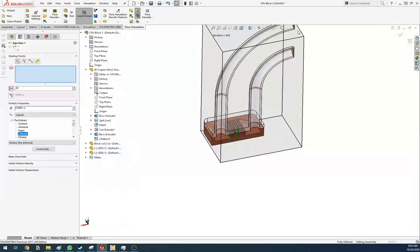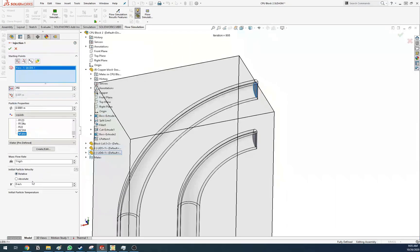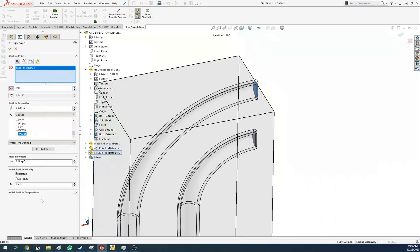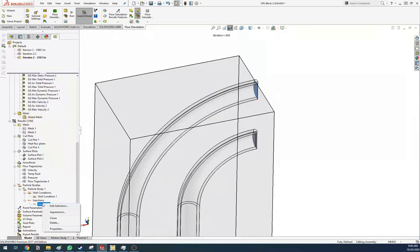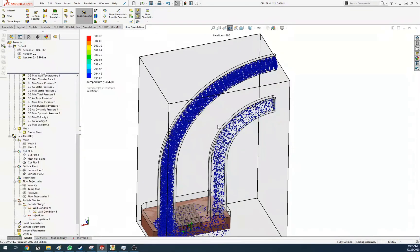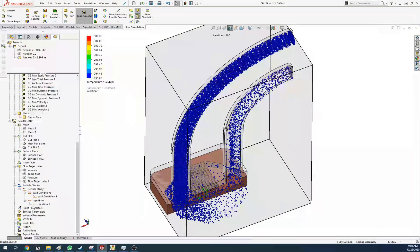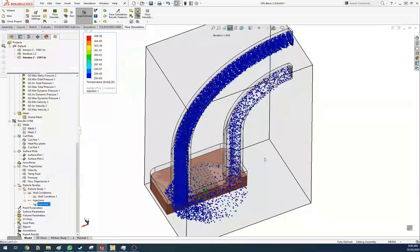In the injection settings, you inject a material — let's say water — at 250 liters per hour. You can tell it to inject at 6 meters per second, set an offset like 0.28 divided by 4, set the initial particle temperature, then run it. This is another way to show your data. You can animate it — there you go.